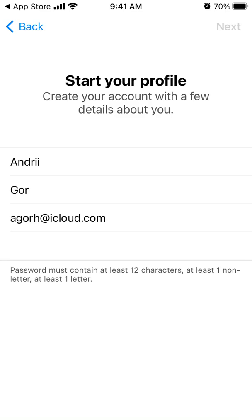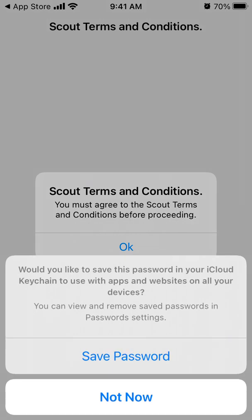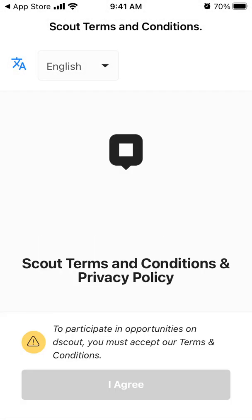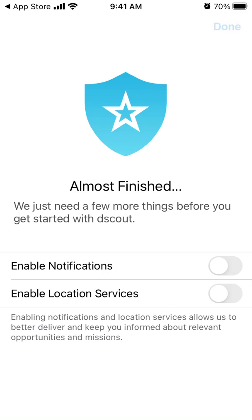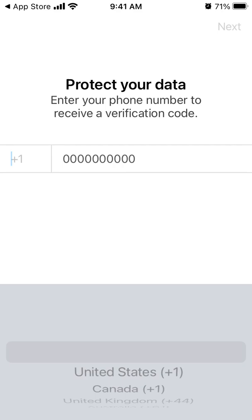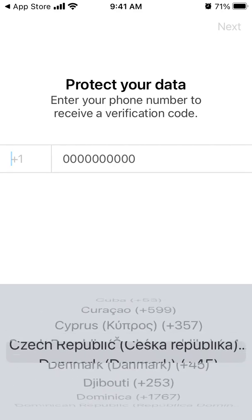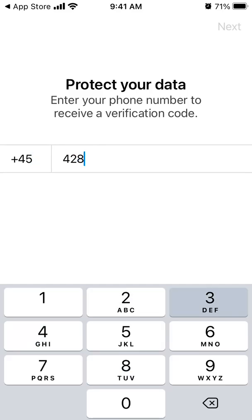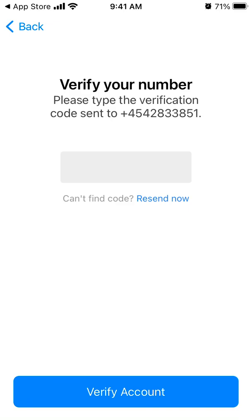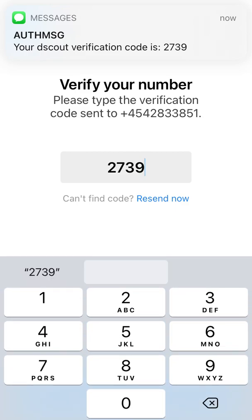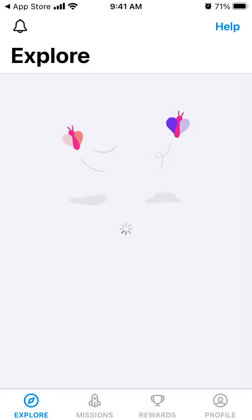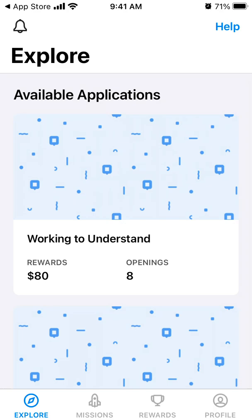Let's try again — the password should contain at least 12 characters. You need to accept the terms and conditions. You can enable notifications and location services. And there you have it — now you have your account open.